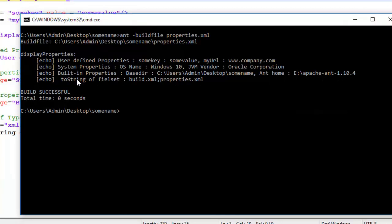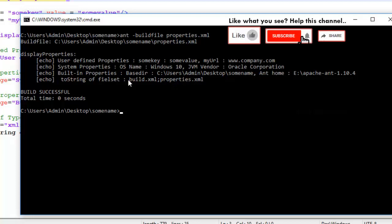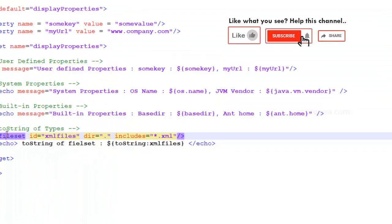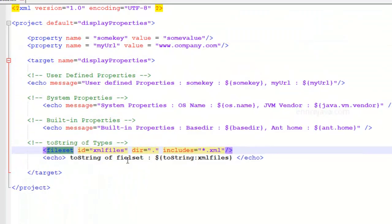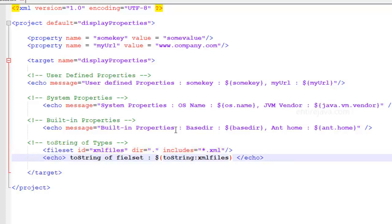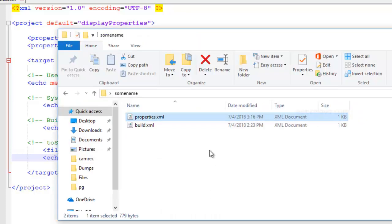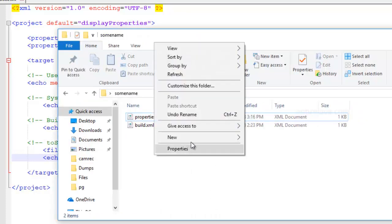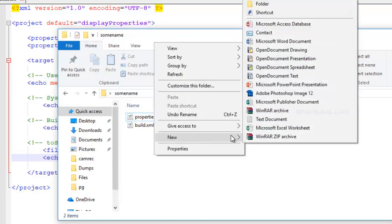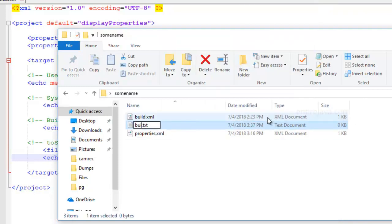And finally, toString of file set type. So we got a couple of XML documents in the current directory. And so they are being displayed. So you can't really control how this is going to get displayed. It's all written in the toString logic of this particular type file set. Again, we're going to talk about types in coming videos. Lastly, I'd like to mention that you can also have a properties file created. Let me show you what I mean. I'm going to create a properties file quickly. Let's call it build.properties file.